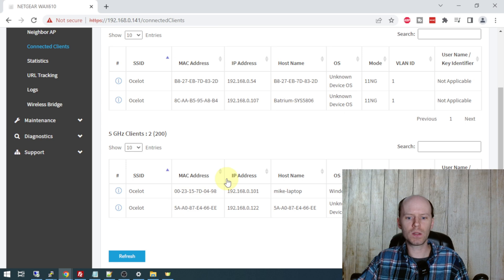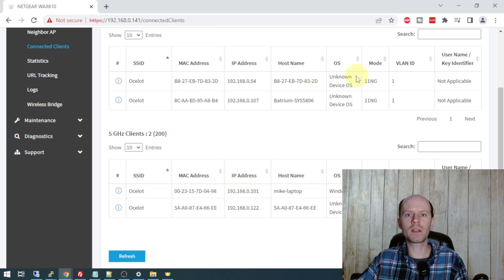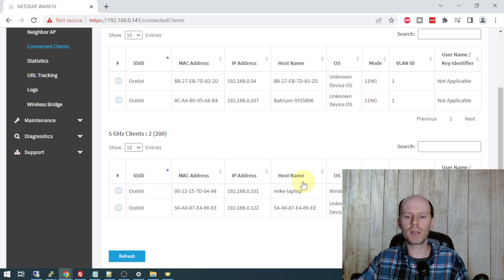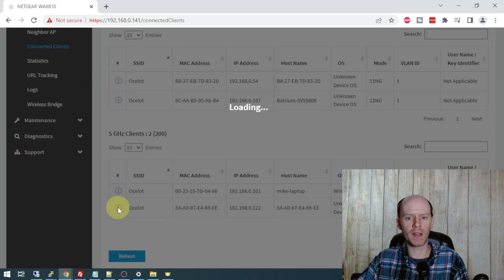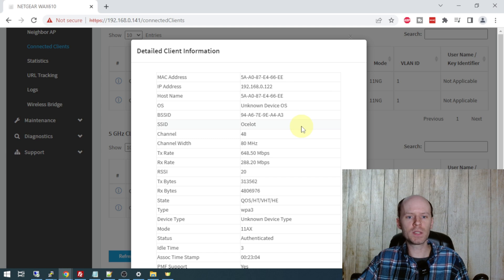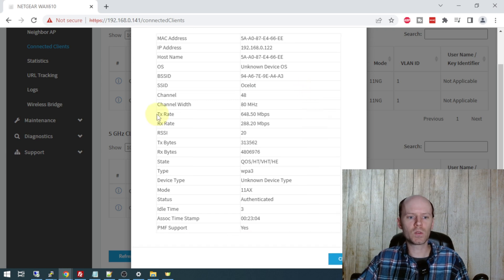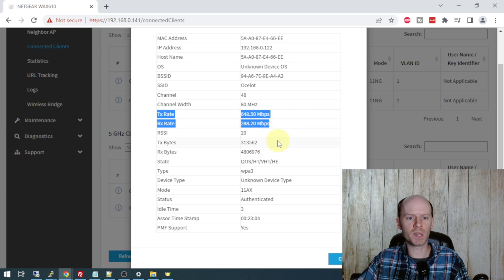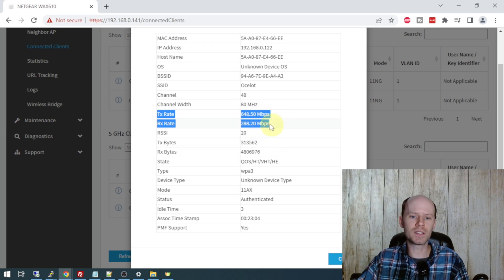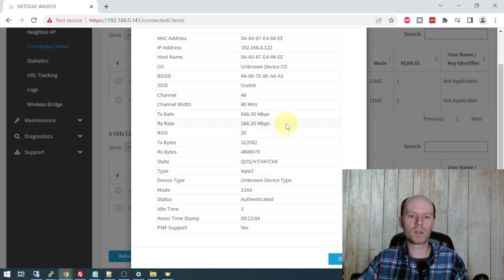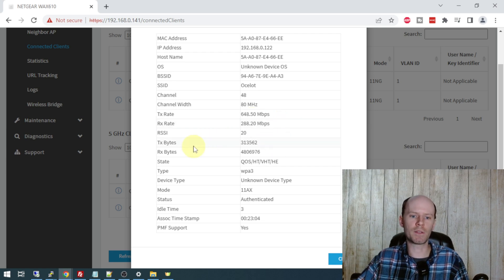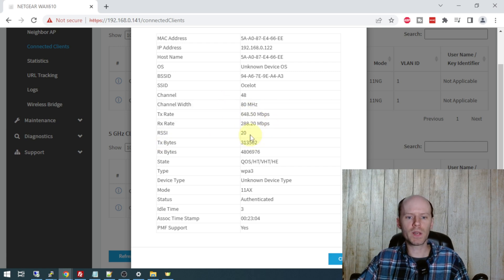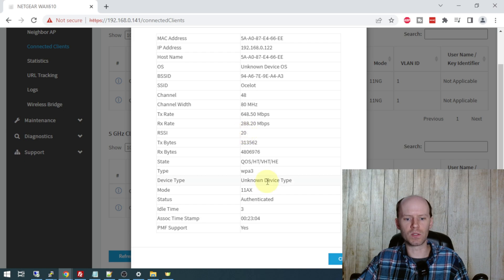So if we take a look at these devices, it shows a number of details and the longer they are connected to your access point, the more details it will gather. It will change these OS's from unknown and it will collect the host name as well. So I believe this one here is my phone. So if I click on that, you can see quite a bit of information about that connection. And we can see our connection right here is 648 transmit, 288 receive. This is pretty impressive because this device is on a separate floor than the access point. So the access point is on my first floor and I'm currently down in the basement and I'm still getting these kind of throughputs. And we have the signal strength indicator here as well.